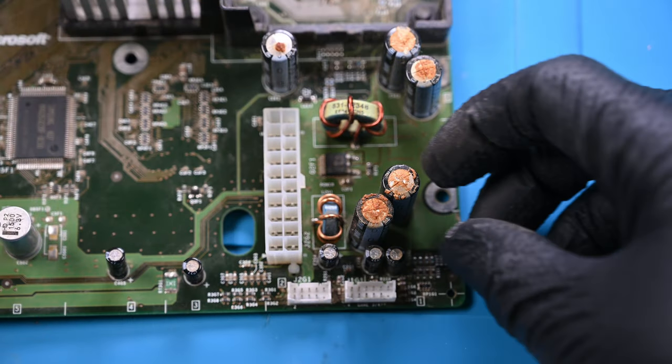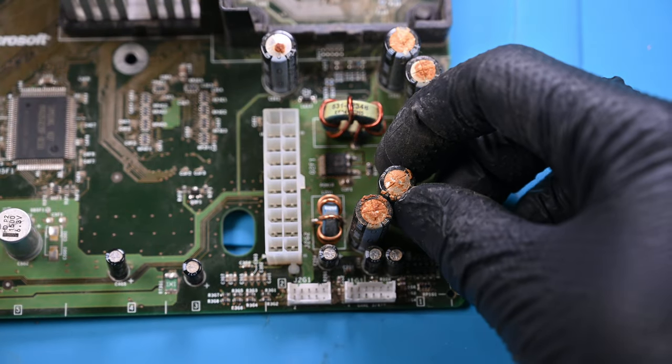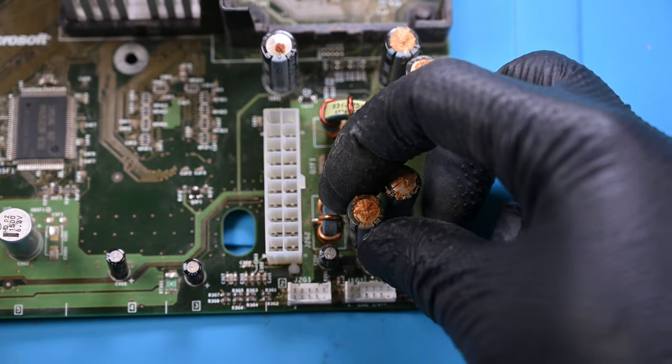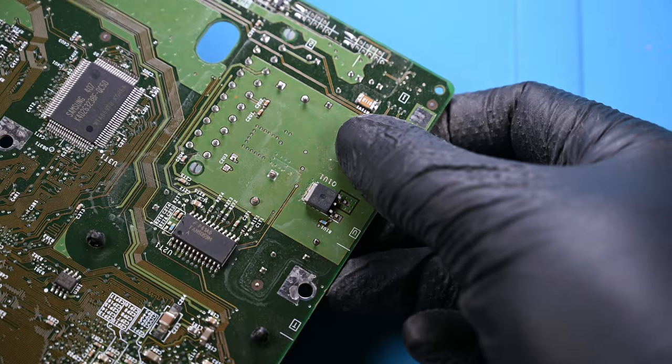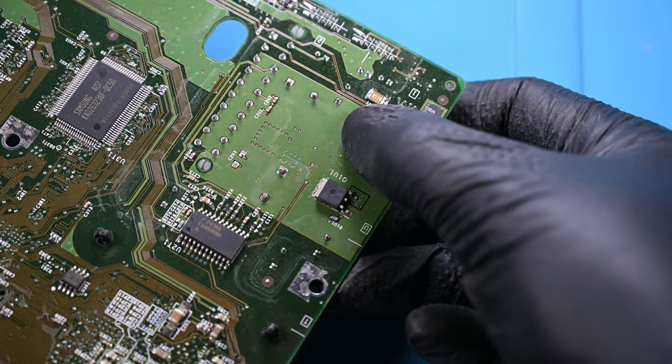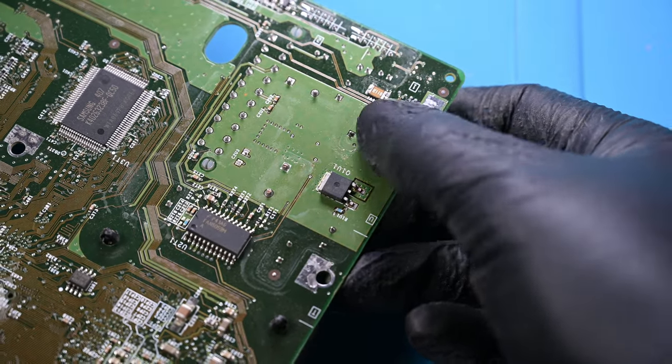These deep fried capacitors are inaccessible from the top, but have two solder points on the bottom. Solder wick can be used here, but it rarely gets all of it out.